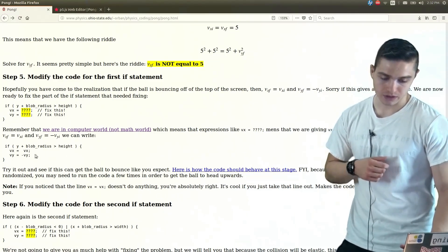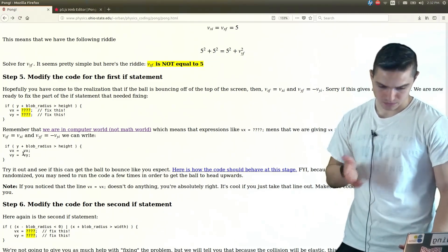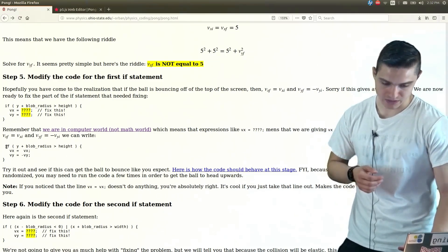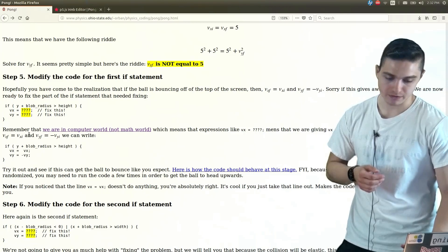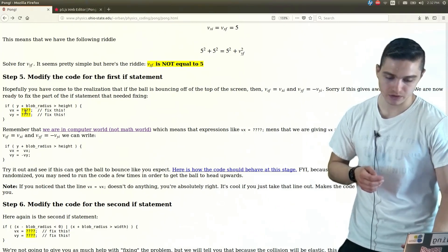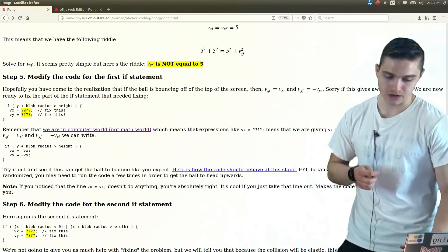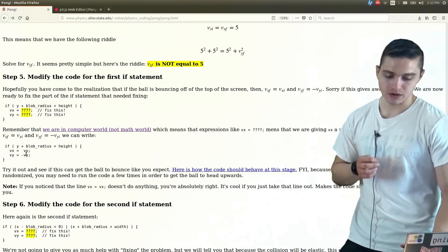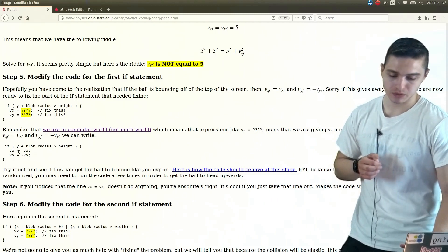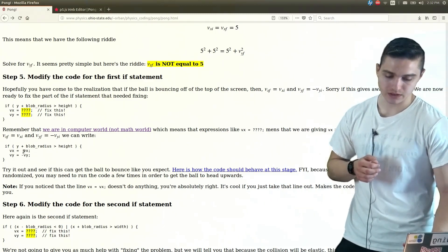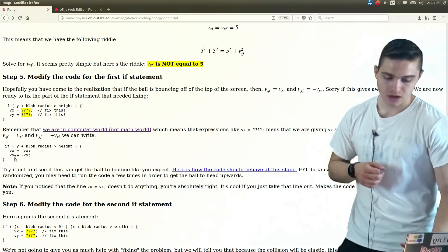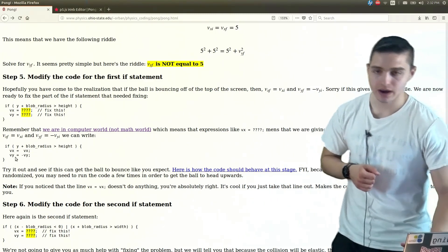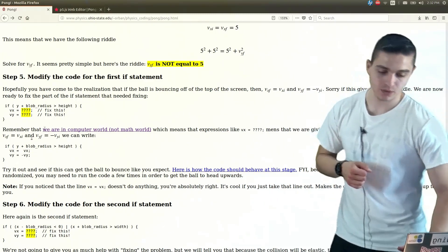We can put this code in, this if statement. We can modify our original if statement when we had just our question marks and we needed to fix it. And we can put in vx equals x and vy equals negative vy.